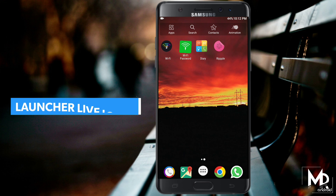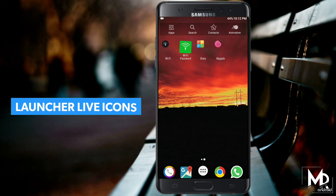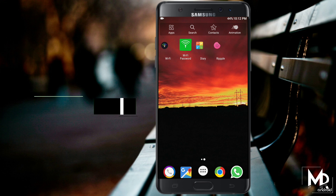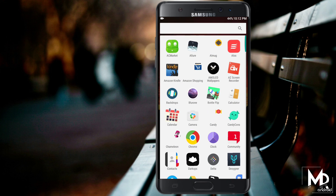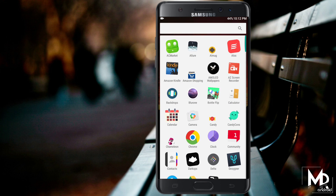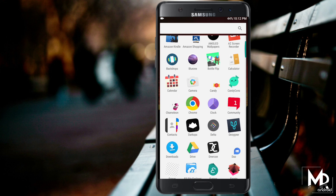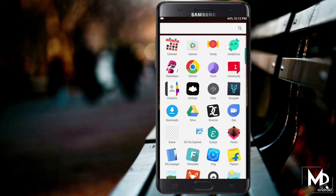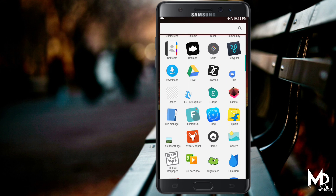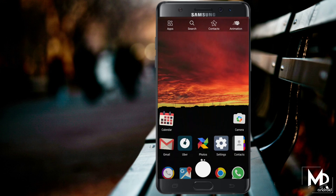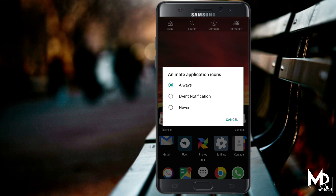First on the list we have Launcher Live Icons. This launcher is quite unique and it will change the entire look of your Android device, where all the icons will have some great animation effects as well. So if you are bored with your app icons and want to add some cool effects to it, then definitely check out this launcher.